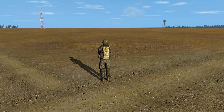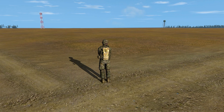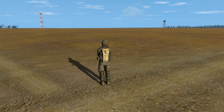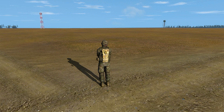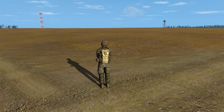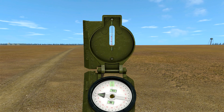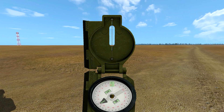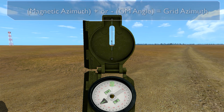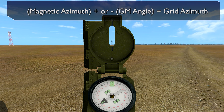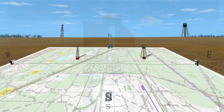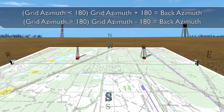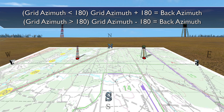To compute a back azimuth, determine the magnetic azimuth from your location to one of the defined points. Convert the magnetic azimuth to a grid azimuth, then convert this grid azimuth to a back grid azimuth.